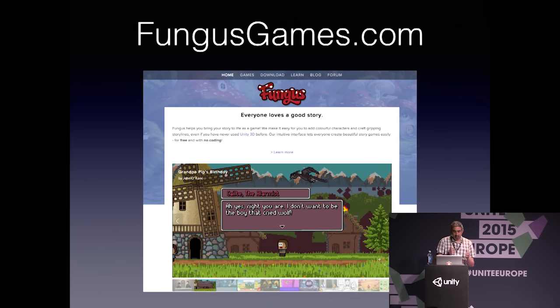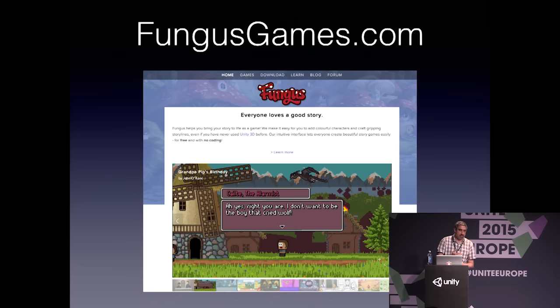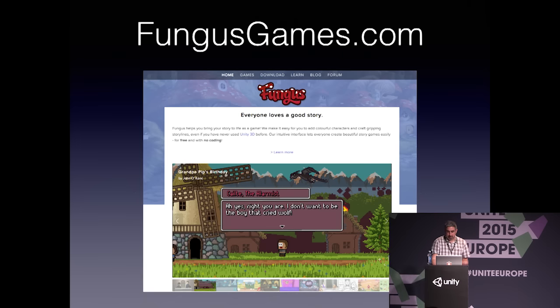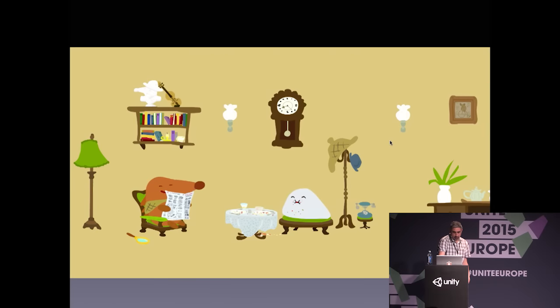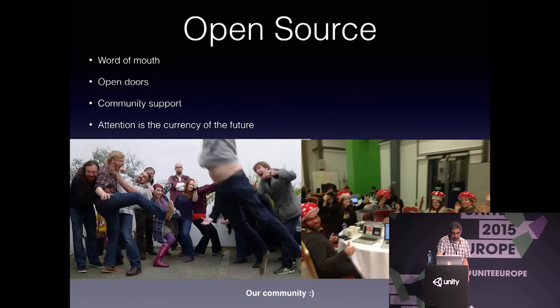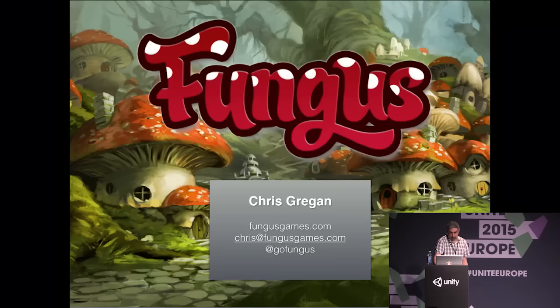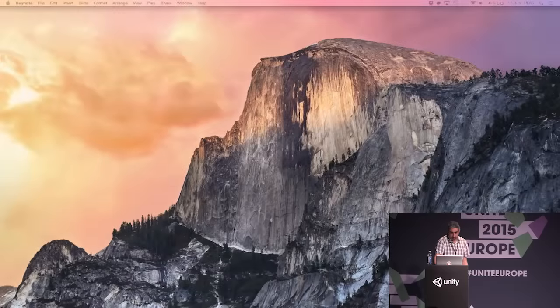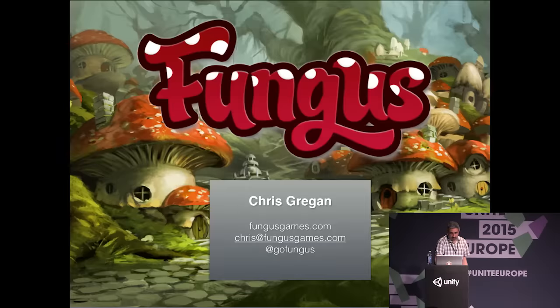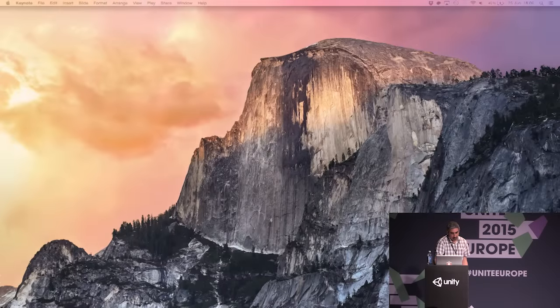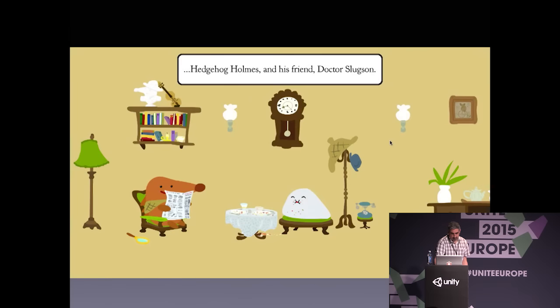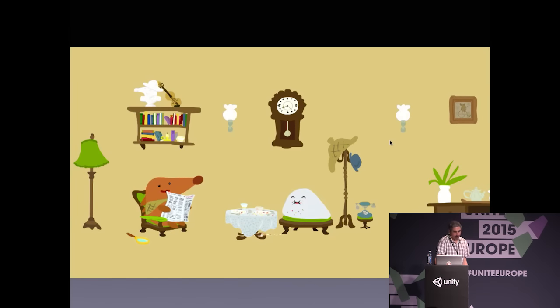We're also planning to sell complete game packs on the Unity Asset Store for specific genres like point-and-click adventure games, visual novels, hidden object games, and children's apps. I'm going to show you some games that have been made by the community.